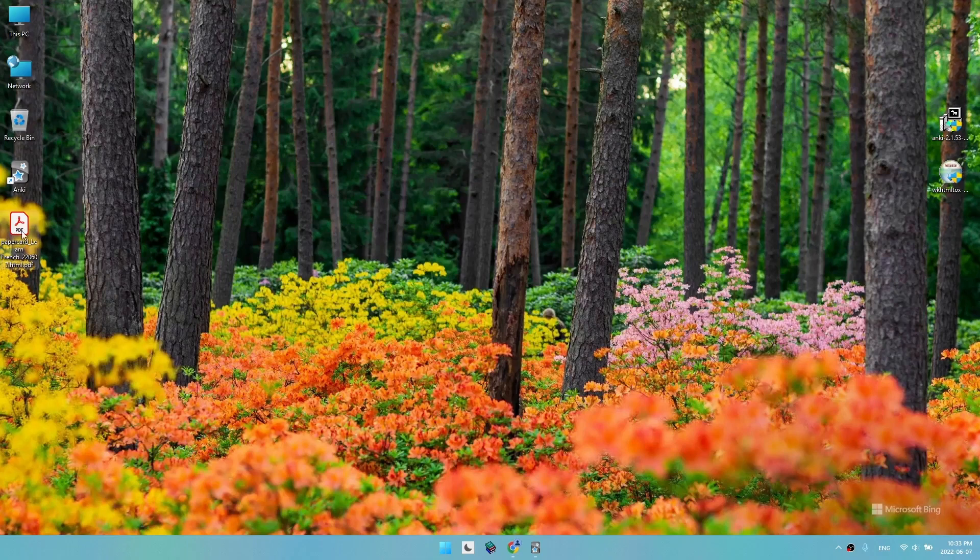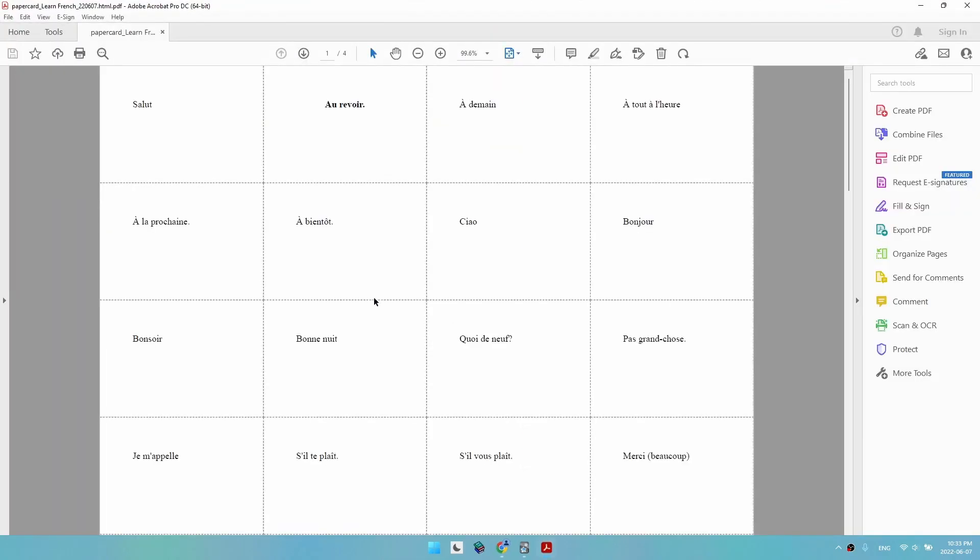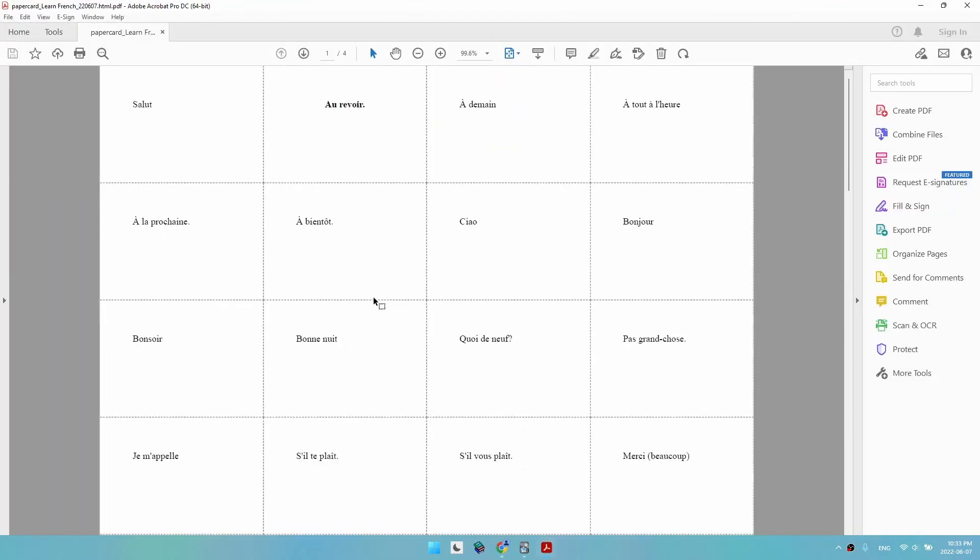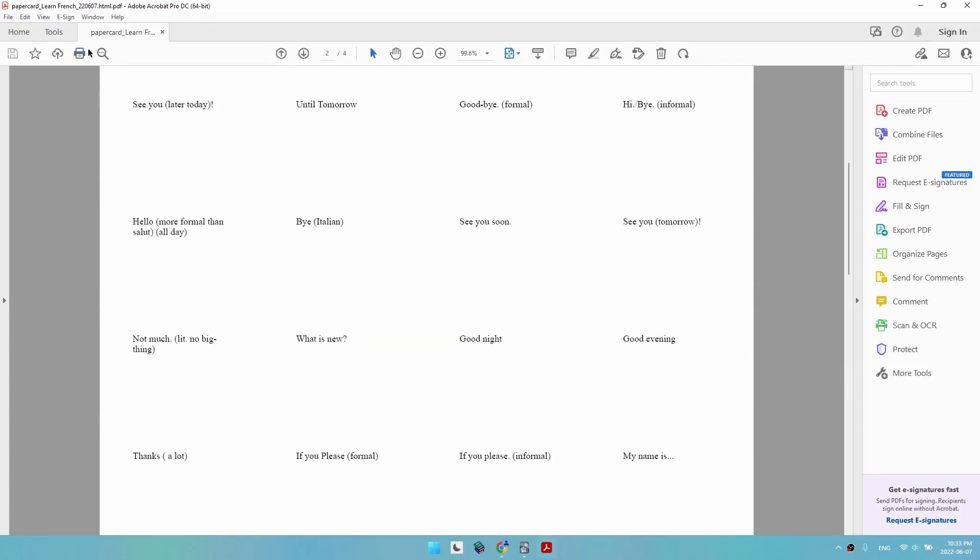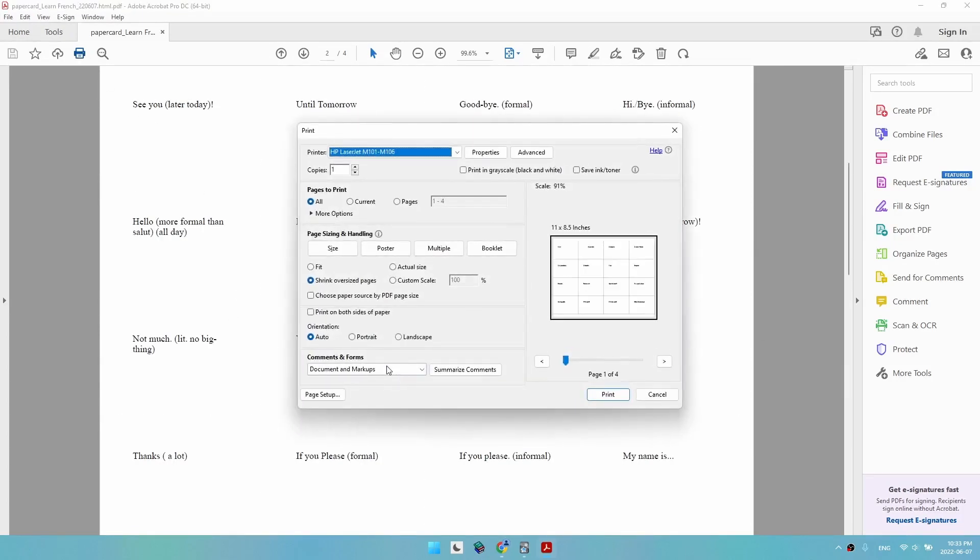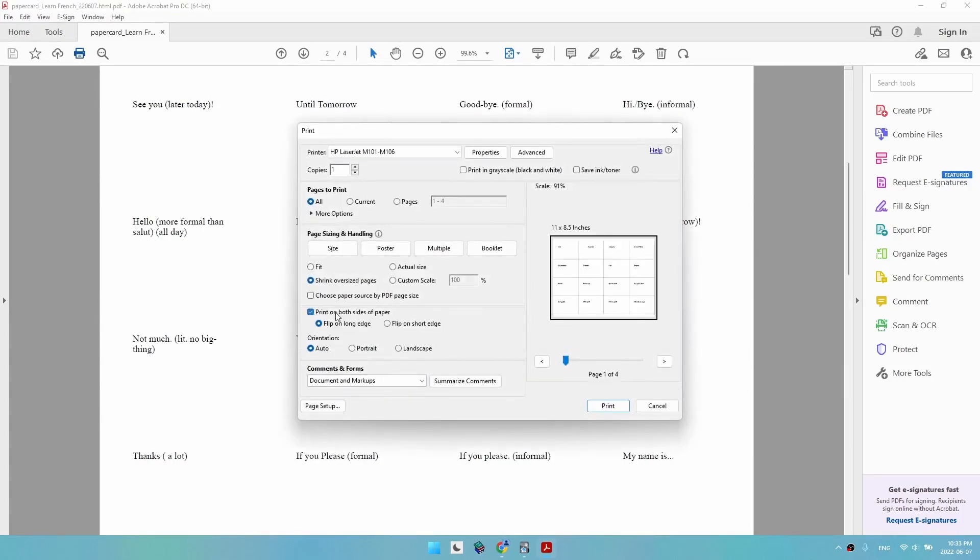Now this is our file. We simply click on print, print on both sides, flip on short page because our pages are landscape, and print.